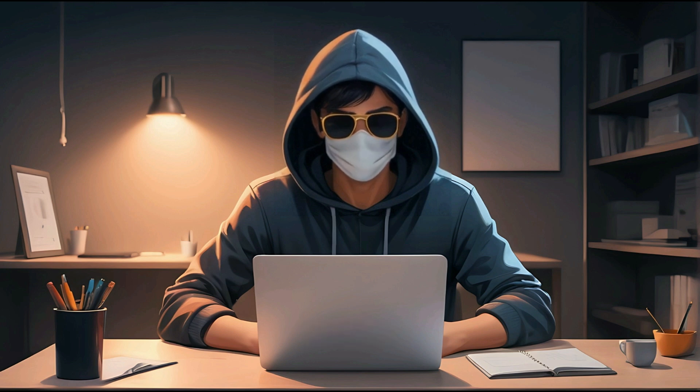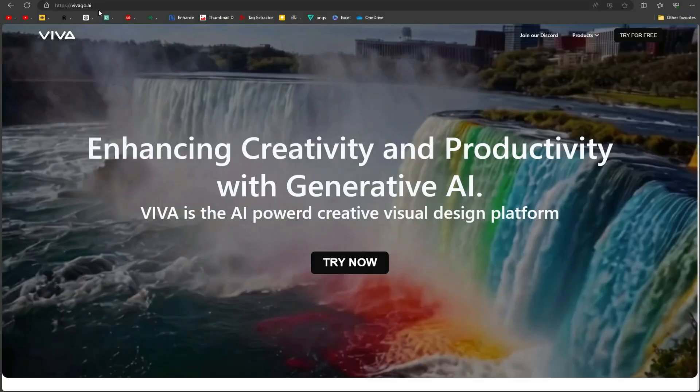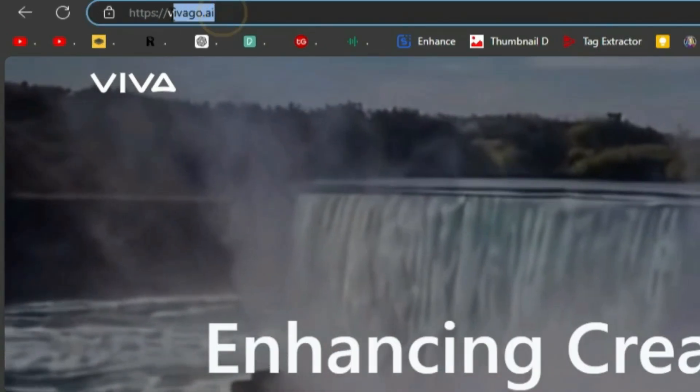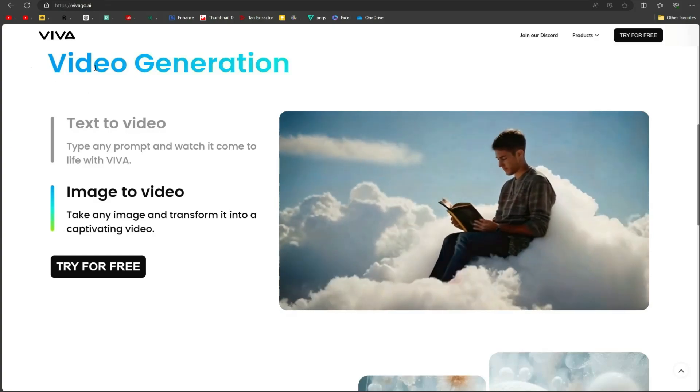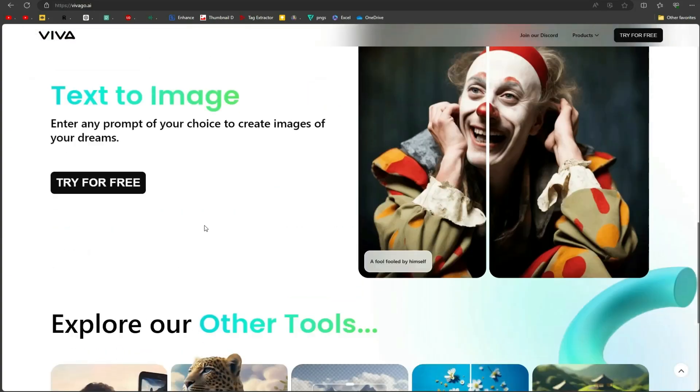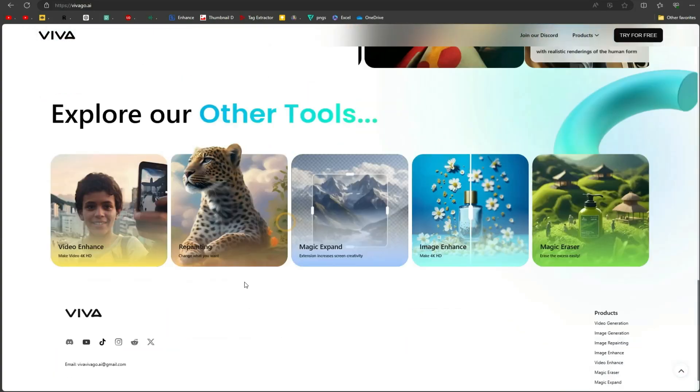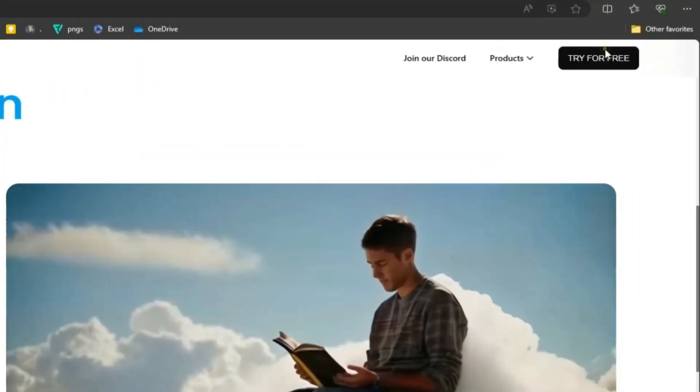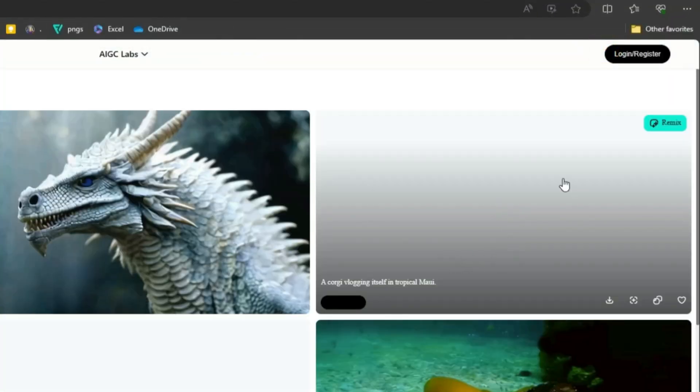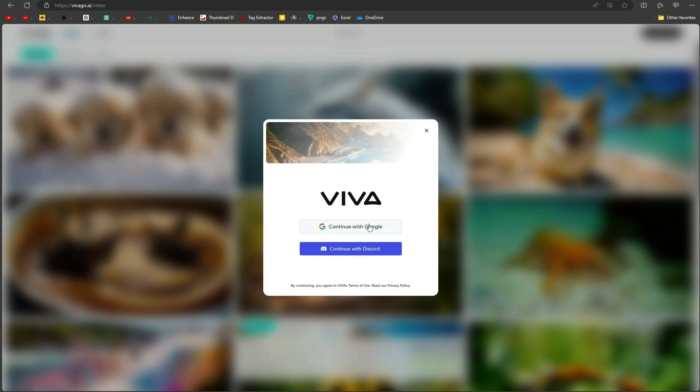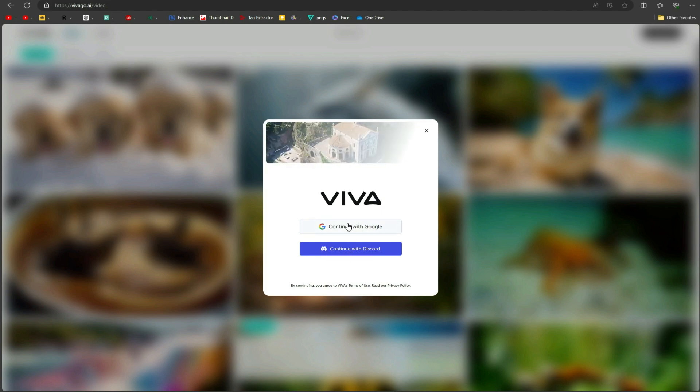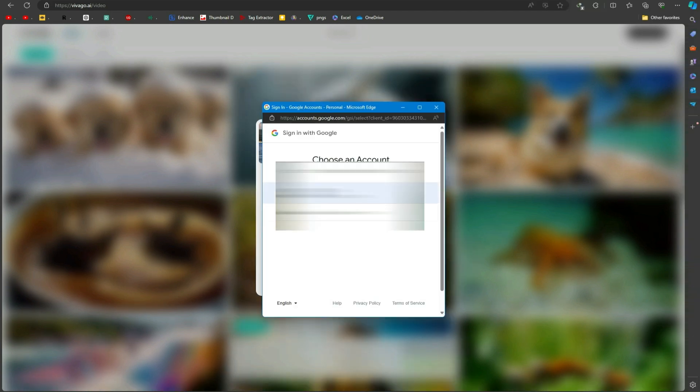So let's get started. To begin, head over to the viva go.ai website. I will give the link in this video's description. This is completely free to use. Click the try for free button, then click on login or register button. You can use the web-based version or join their Discord server. I will go with the web version. Just sign up with your Gmail account.